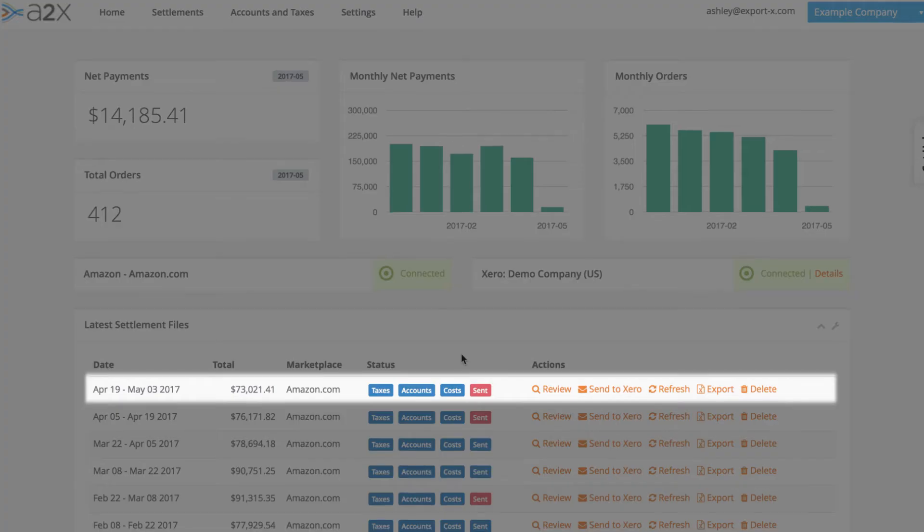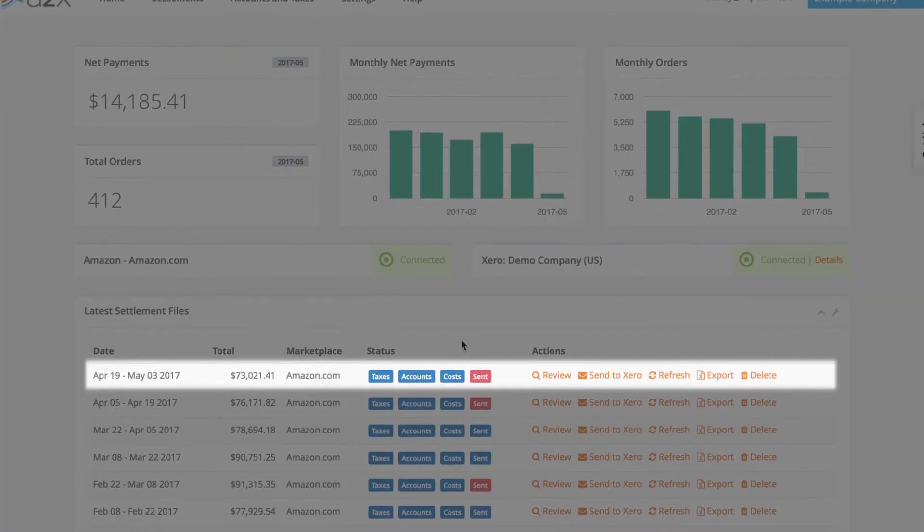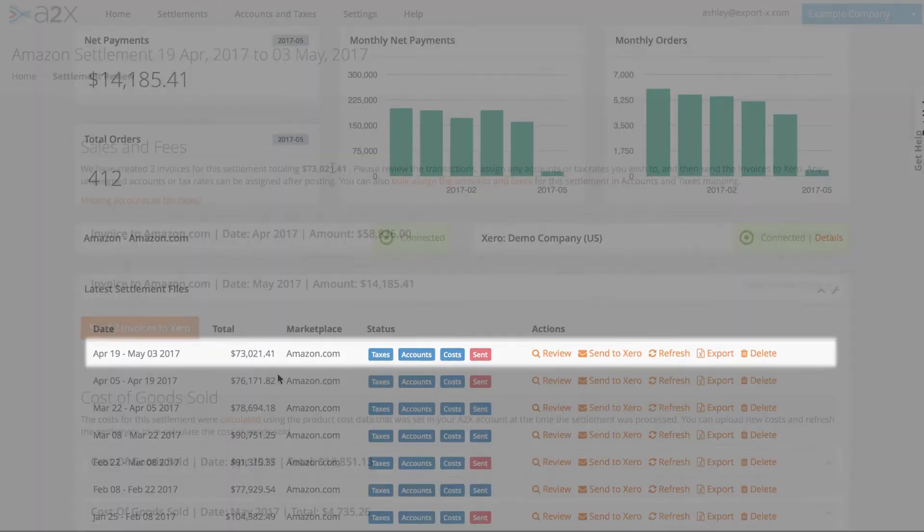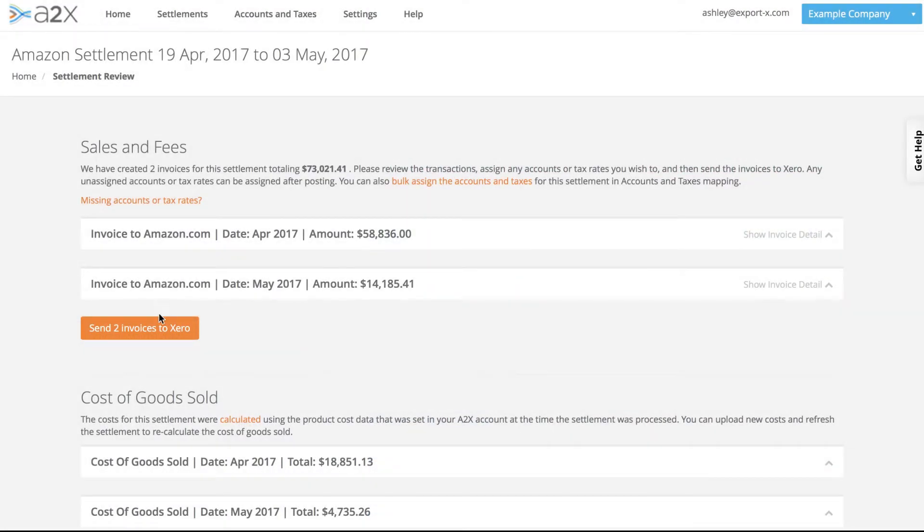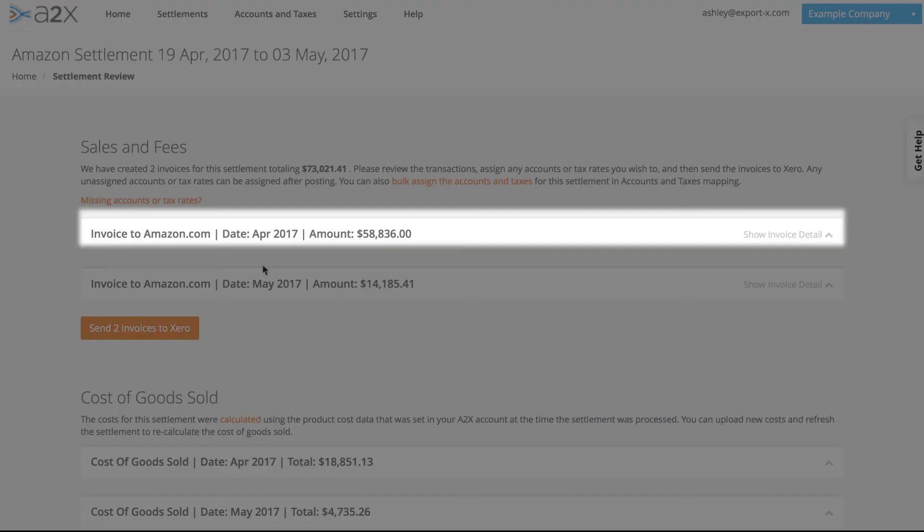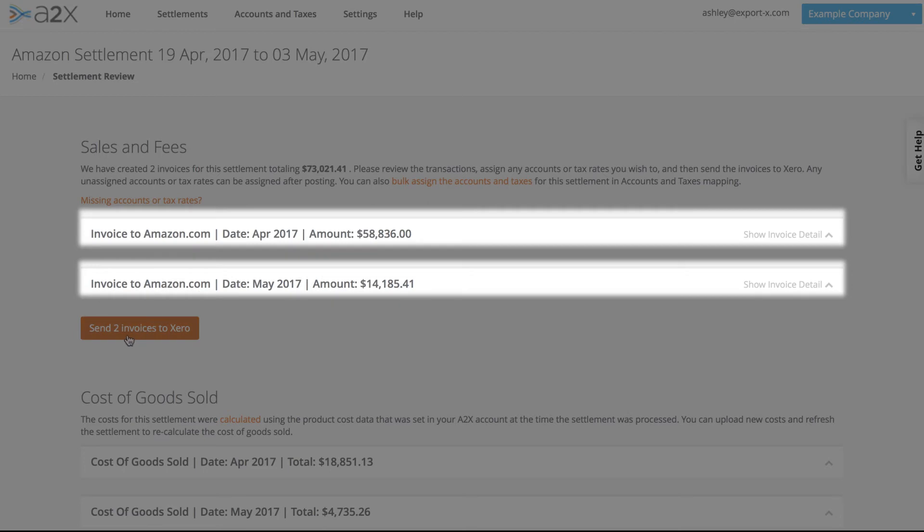Often Amazon settlements run from one month into the next, like this one, from April into May. A2X splits the settlements that span a month end into two summaries, one for each month. This ensures your accounting data is accurate and comparable both month-on-month and year-on-year.